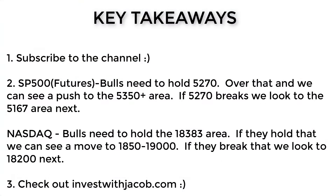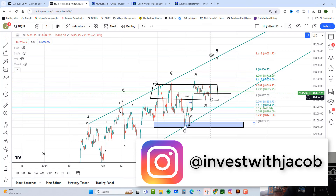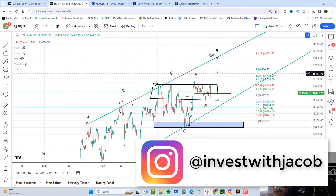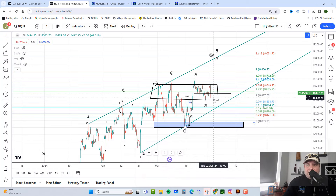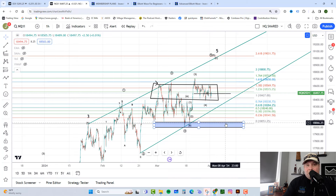Key takeaways for today: bulls need to hold over the 5,270 area on the ES, and ultimately this wave four low at around 5,263. Assuming they can do that, they still have a path higher toward the 5,337 to 5,357 area. Over on the NASDAQ, they are consolidating — it is weaker. The bulls have been lackluster lately, but assuming they can hold this right shoulder low and break out, we do have a potential for this diagonal to break out toward the 19,000 area to complete wave five. They would need to hold that 18,383 area as support. If they break below that or below the blue box, we are seeing a major warning to the bulls. That's your market update for today.